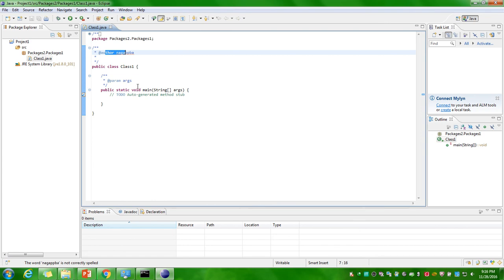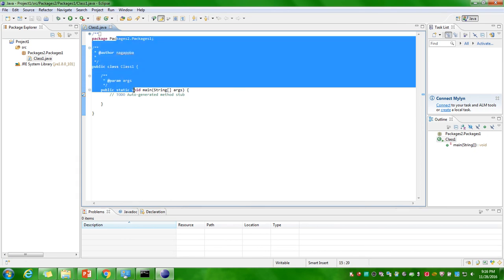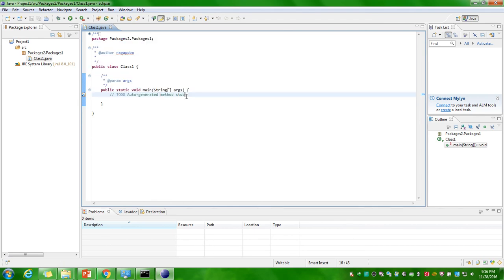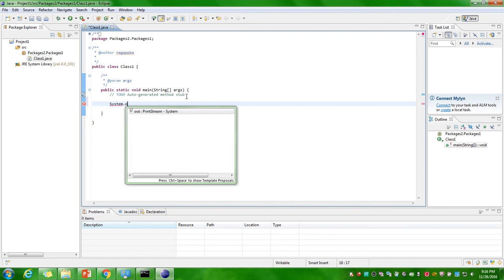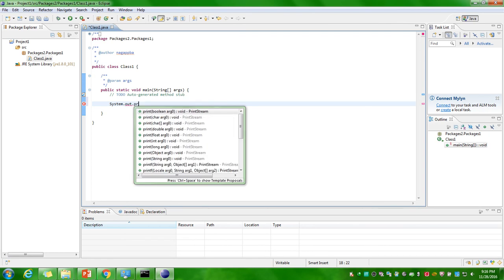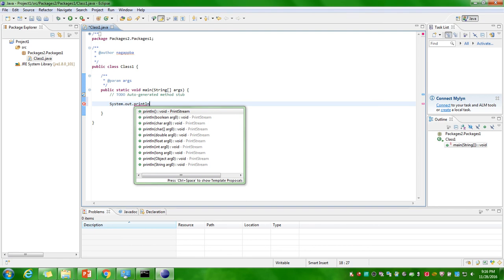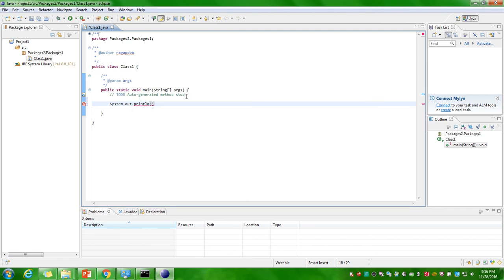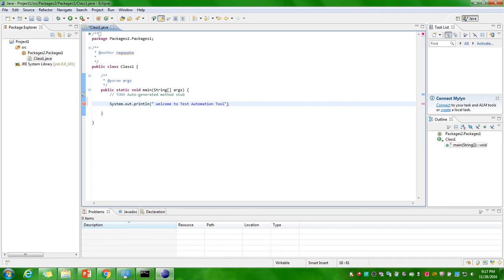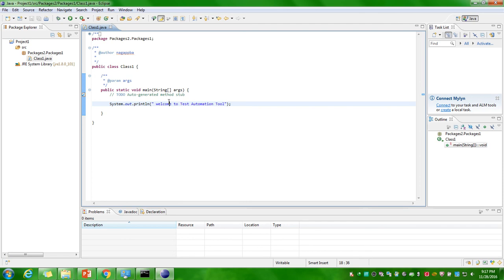This is a structure of simple class. I'll write one statement here for printing the screen. So welcome, welcome to test automation tool. This System.out.println is one statement for printing the things in the screen.